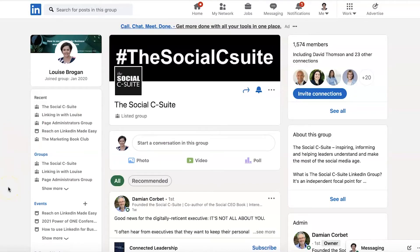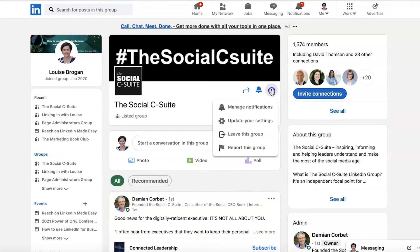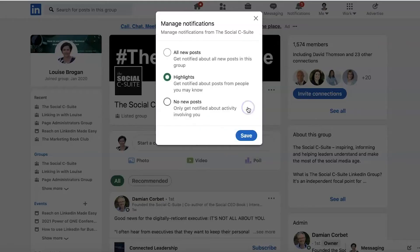How do you get notifications? Go up here to the three little dots on the card at the top of the group and click on Manage Notifications. Now you can change which notification settings you want.